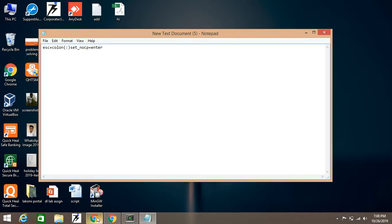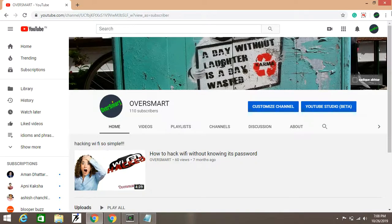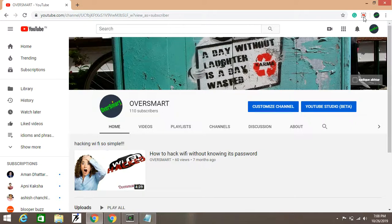So friends, this is the only solution to Cygwin terminal. Hope you have learned something. See you in another video. Thank you. Like and subscribe. Okay.